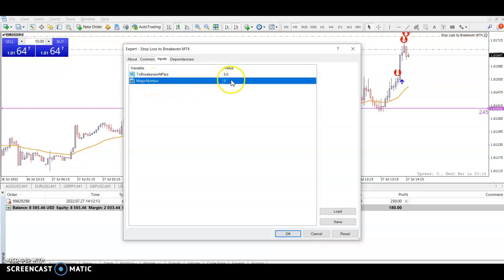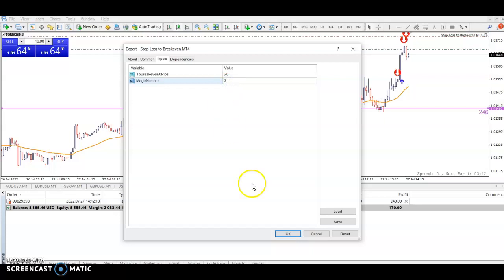The magic number for a manually placed trade is always zero, and I'll show you how to adjust that or find the magic number of other things if you're not sure how to.